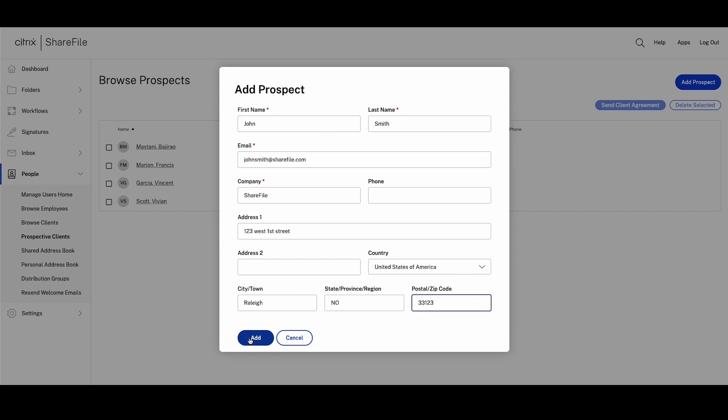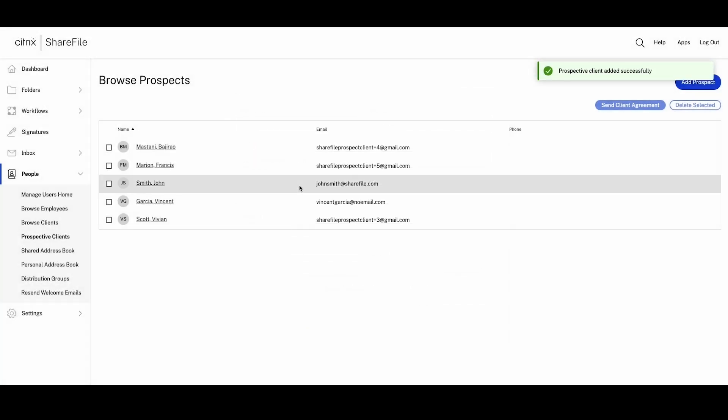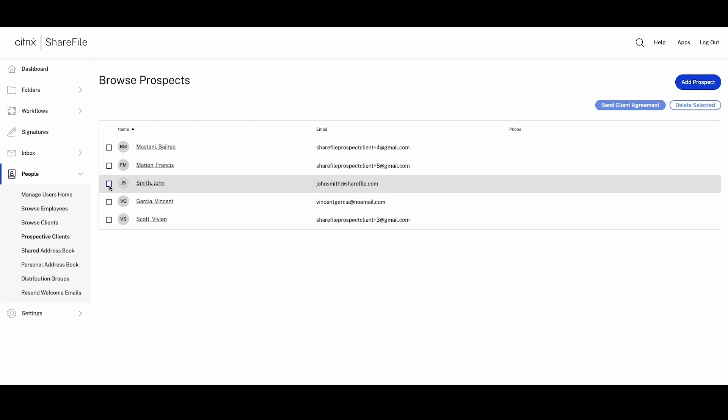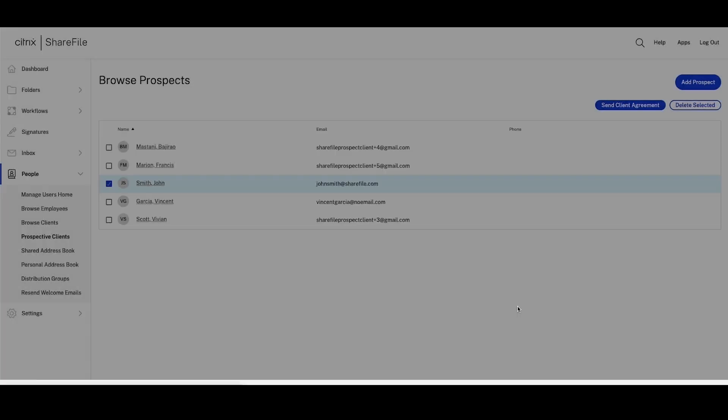Once you're ready to send an agreement, like an engagement letter to kickstart services, you simply select their name from the list and click Send Agreement. You can choose from a list of available templates that you've previously saved or create a new template.